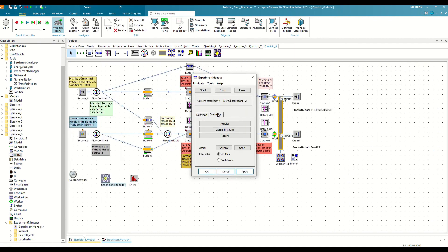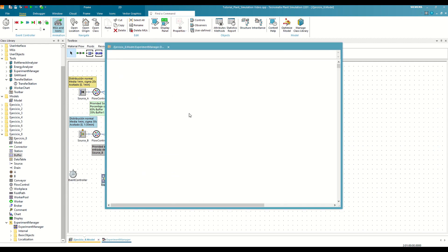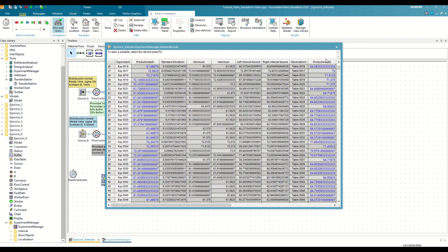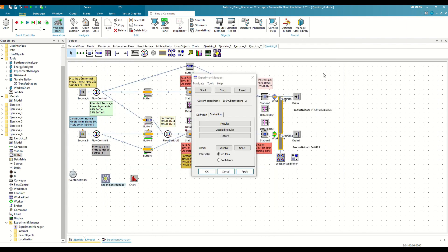Moreover, in the Evaluation tab of the Experiment Manager, we can see a more detailed report, and even graphed by output.